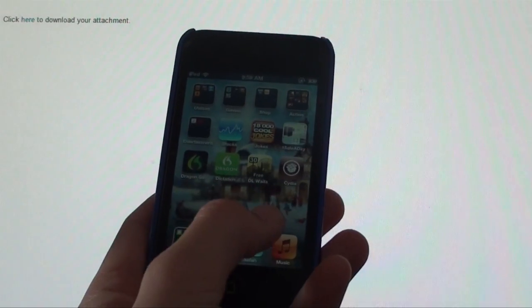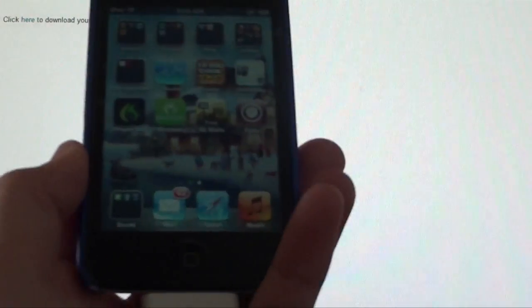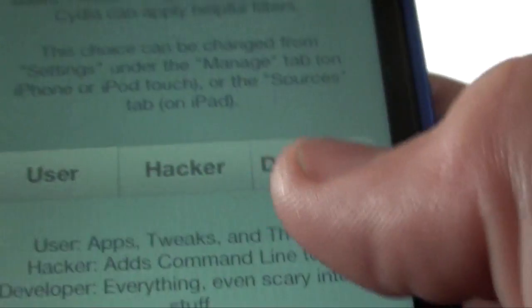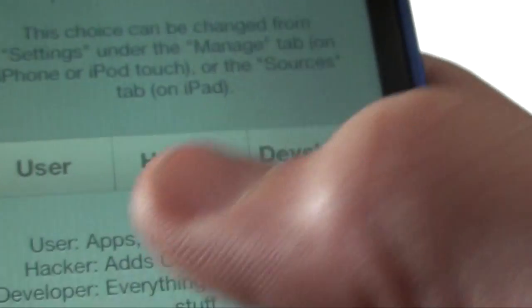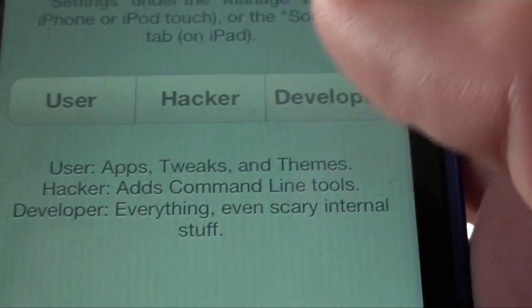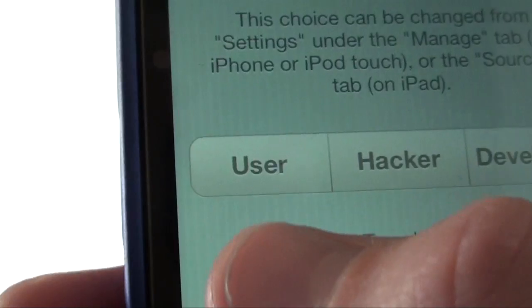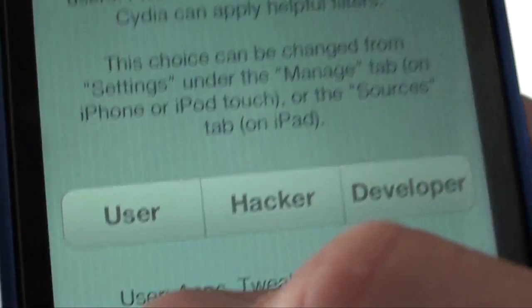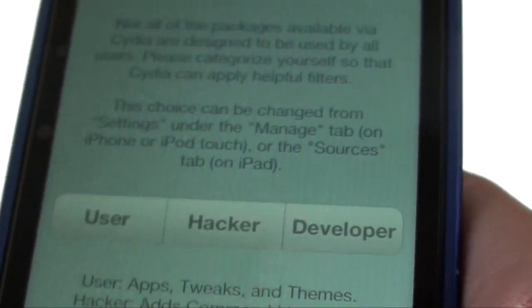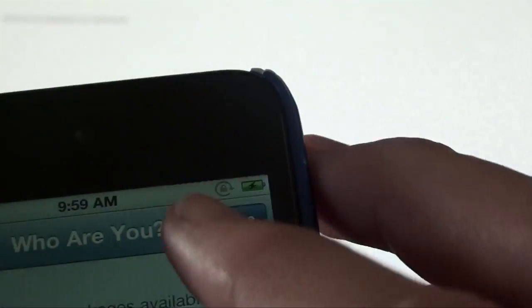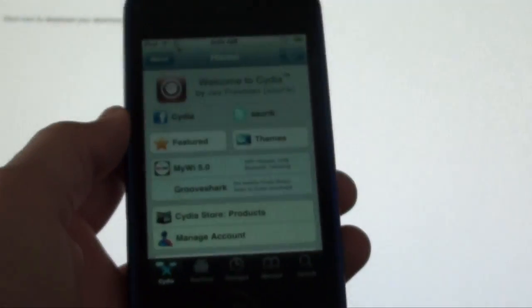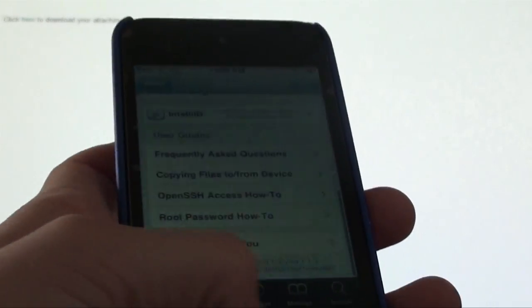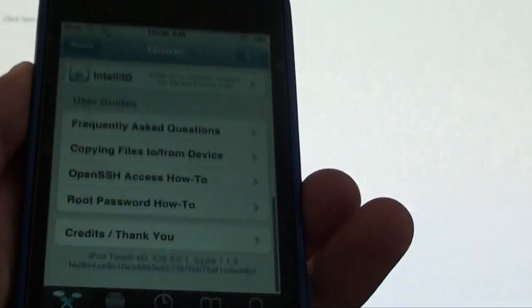You should see Cydia, and if you see Cydia, then the jailbreak worked. Just open up Cydia, you can do user, hacker, or developer. These two, hacker and developer, that's if you're going to actually upload stuff to Cydia, so for most of you, probably just do user. Then you press done, and Cydia will load up, and there you have it. Then you can download all your stuff from Cydia that you normally would in a regular jailbreak.